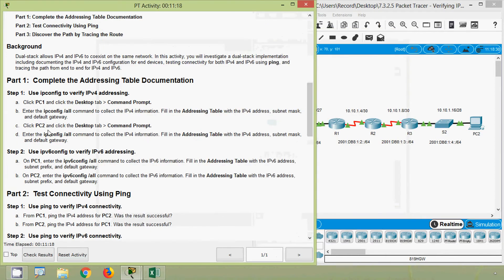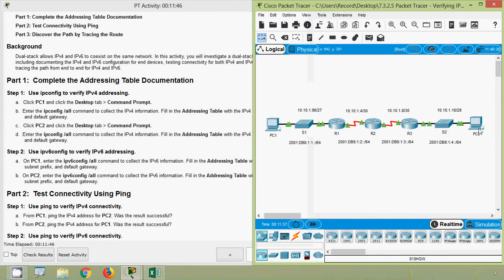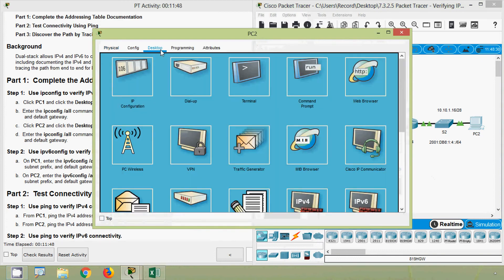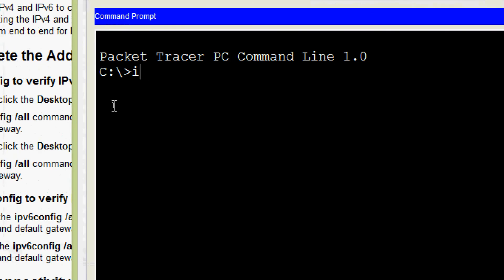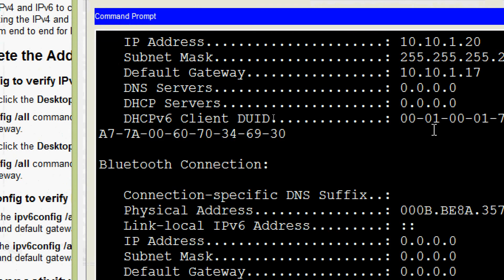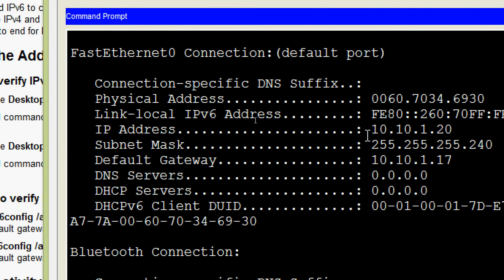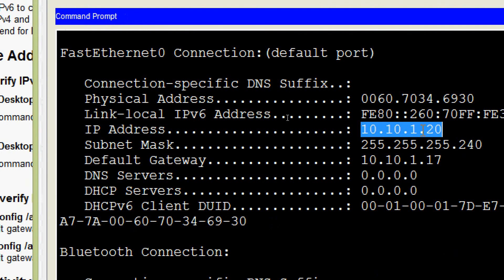Next, click PC2 and click the Desktop tab. At the Command Prompt, enter the same command ipconfig /all to collect IPv4 information and fill in the addressing table with the IPv4 address, subnet mask, and default gateway. Coming to PC2 Desktop, Command Prompt, we give ipconfig /all and here we can see the details — we will copy the IP address.